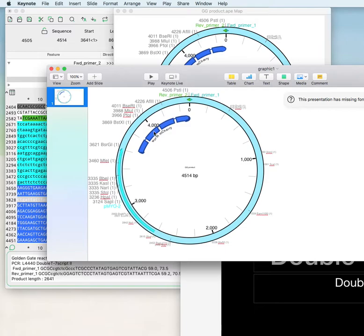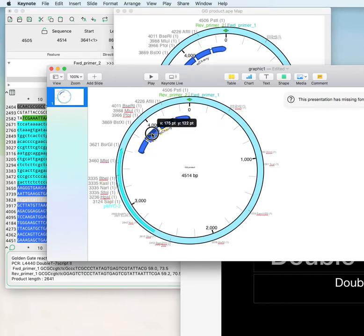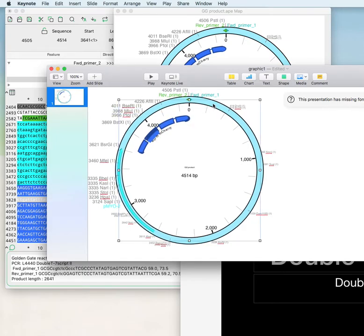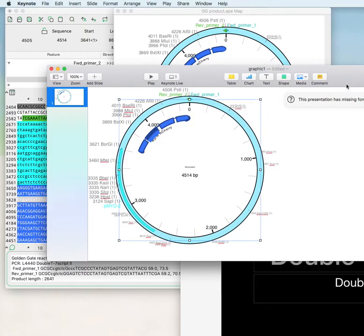It's not saving it as a vector graphic, but it is saving all of the individual elements, so they can be moved around and edited individually within the presentation.